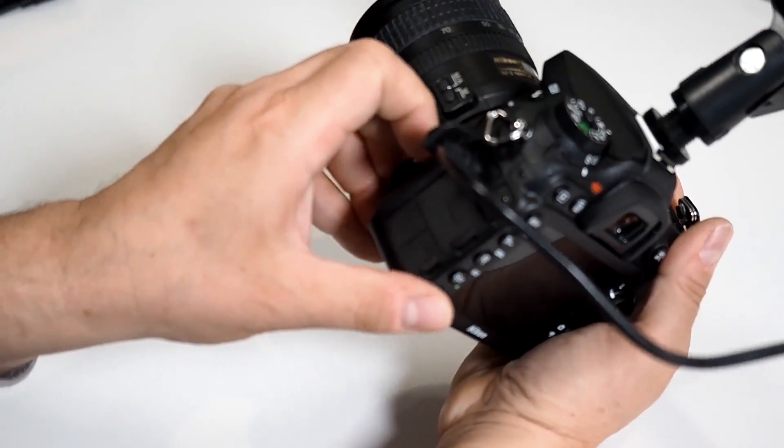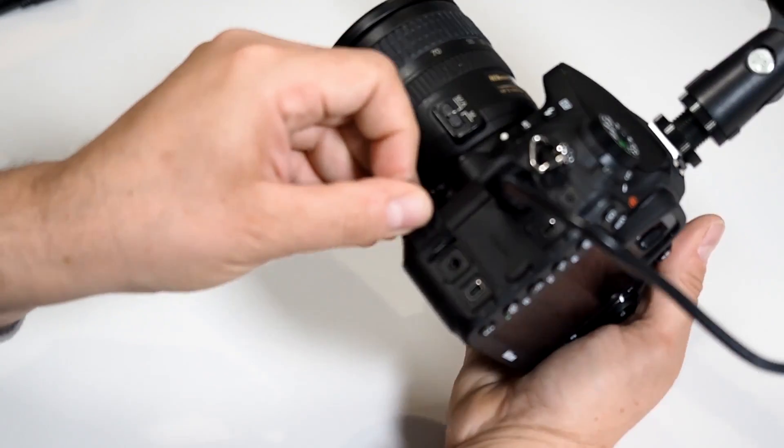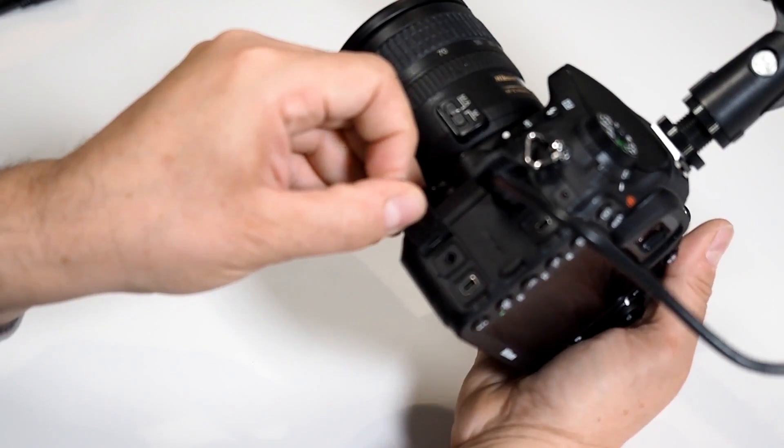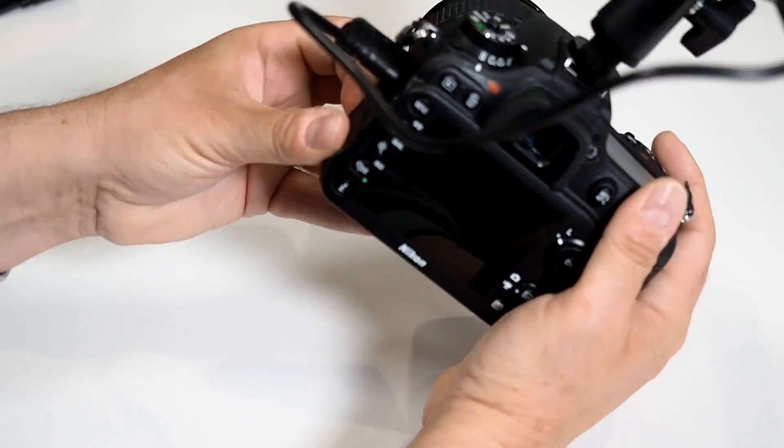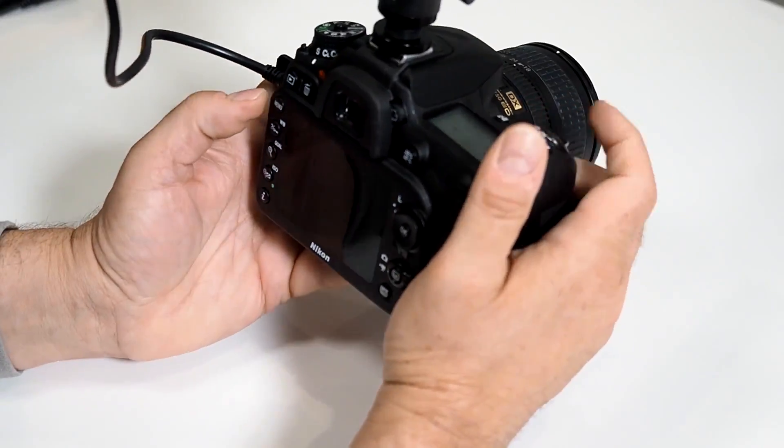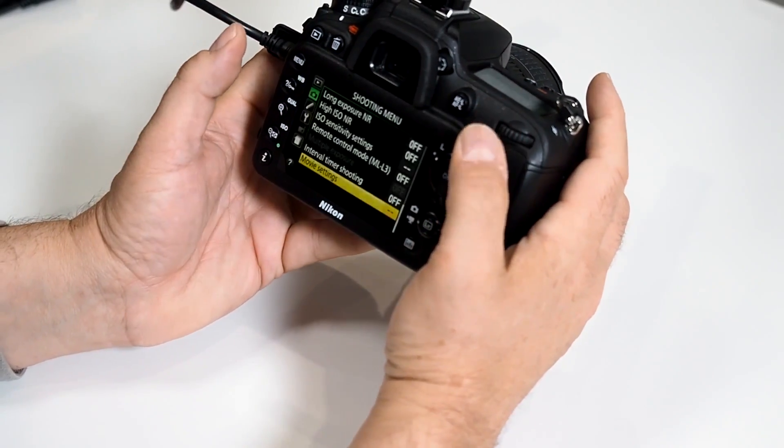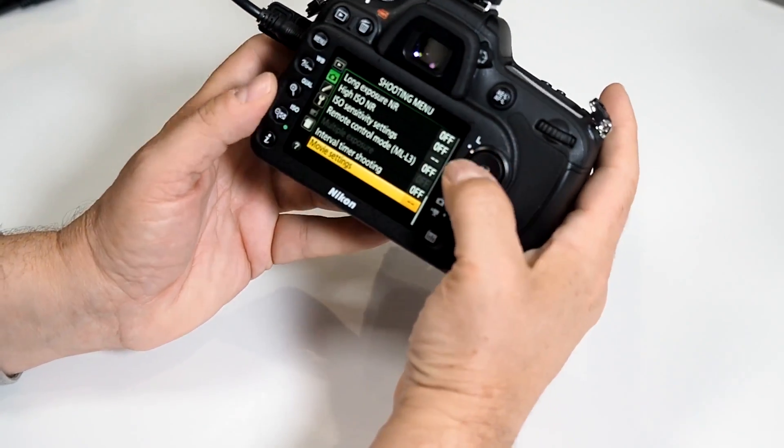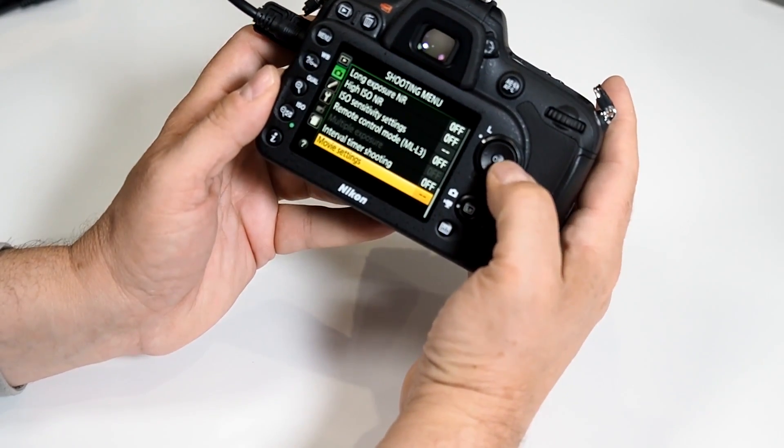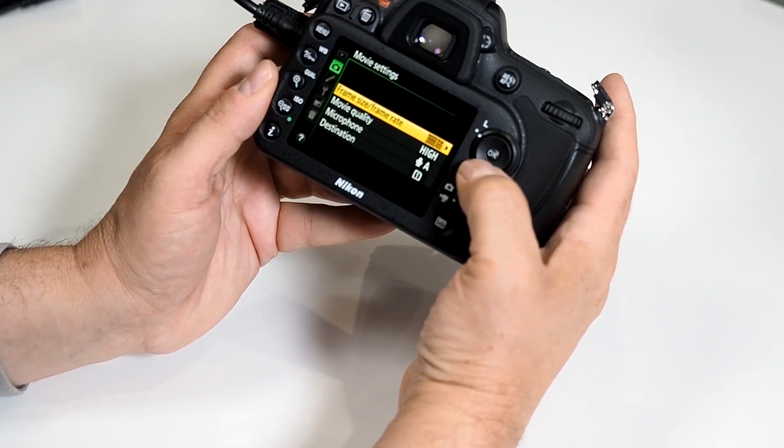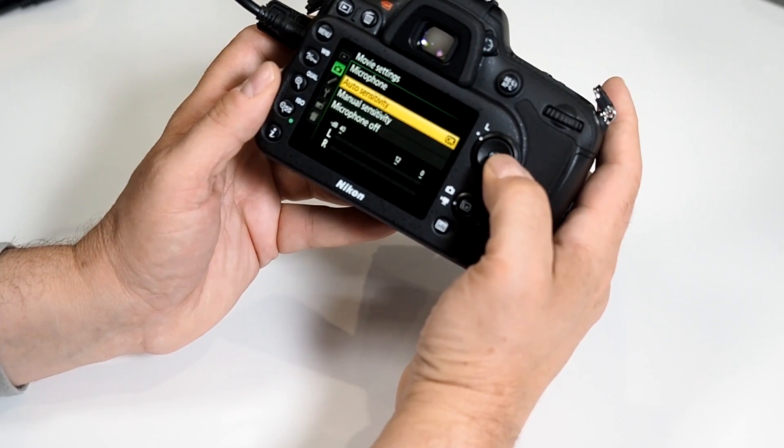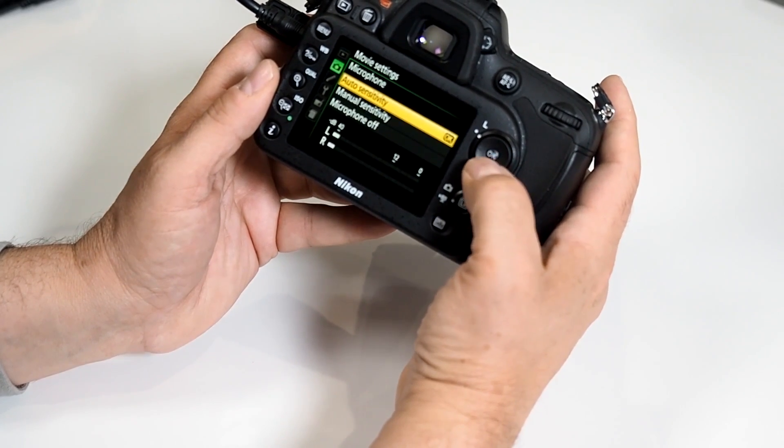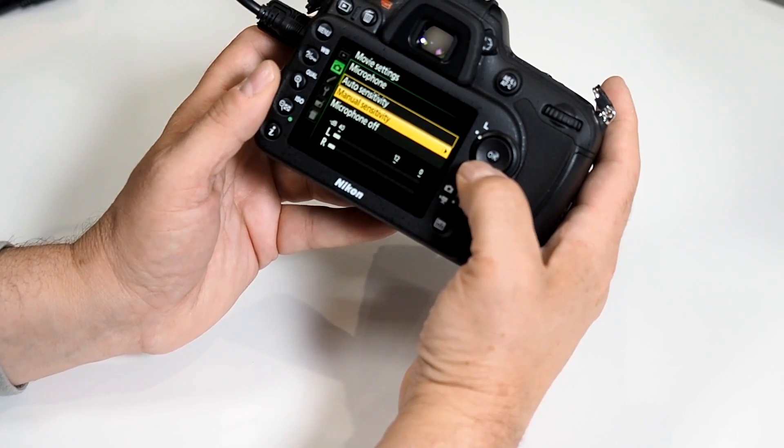You're going to activate your menu and scroll down in the camera settings to movie settings, and then scroll down to microphone. You can activate the sensitivity.